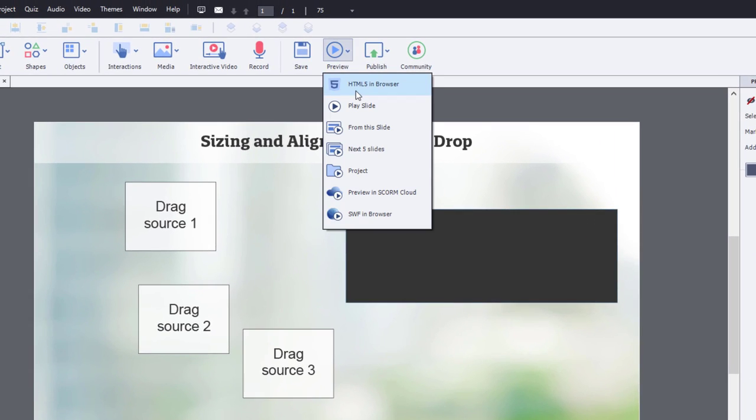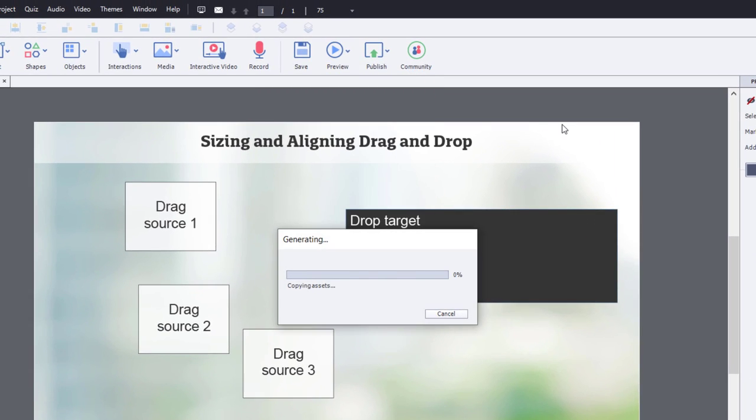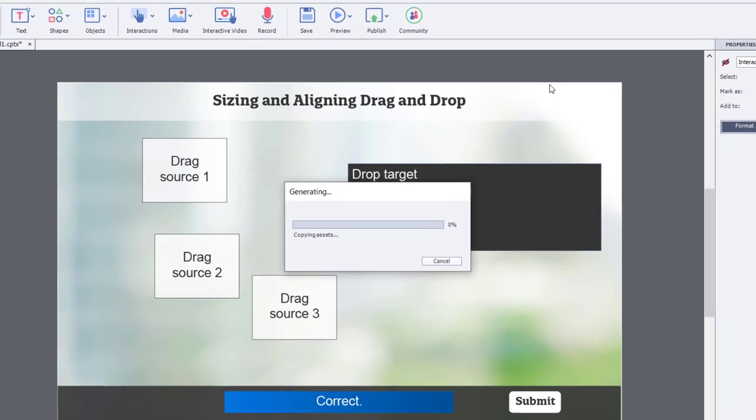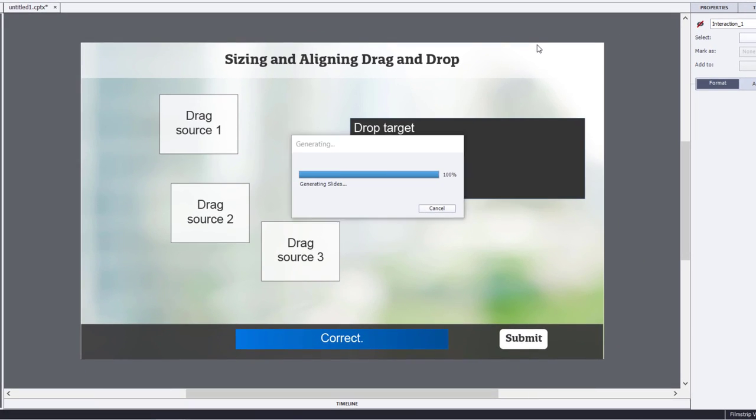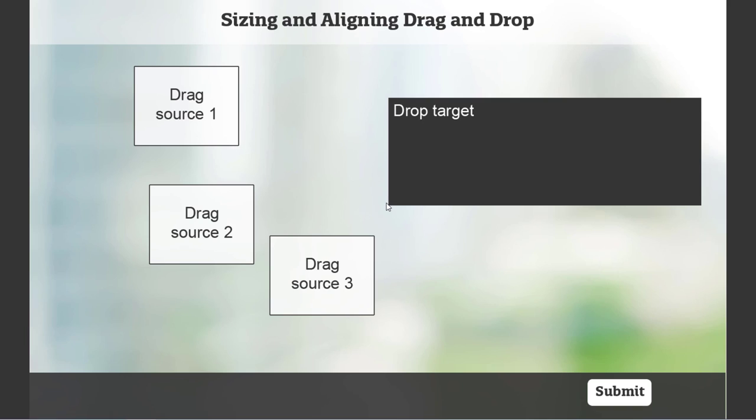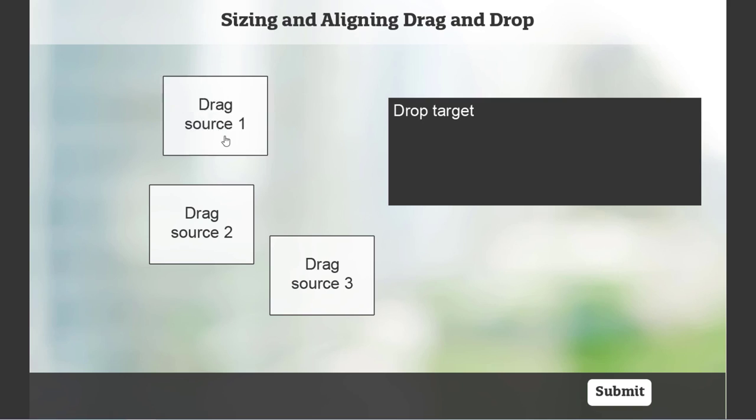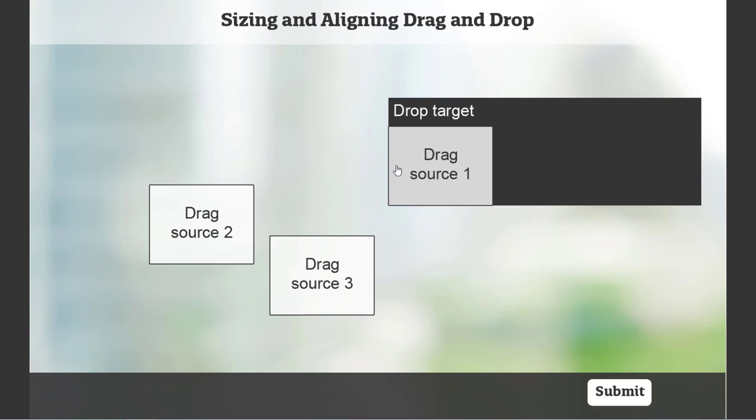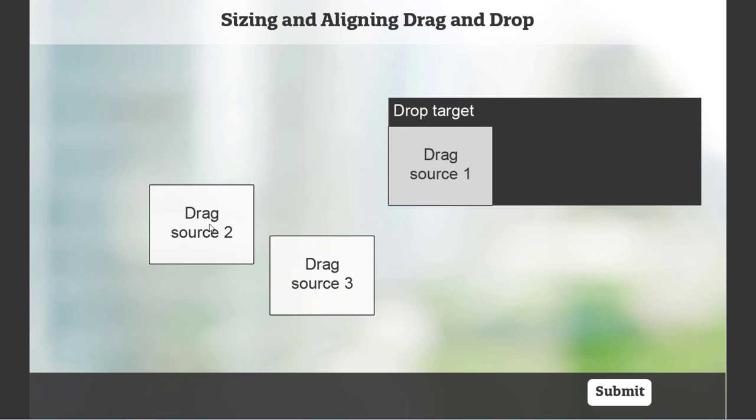So let's preview this now in HTML5 and see how it now behaves. Okay. So drag source one. Let's drop it in. It snaps to the position where I need it.